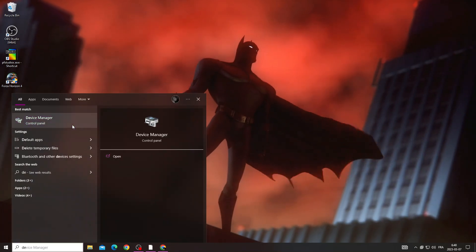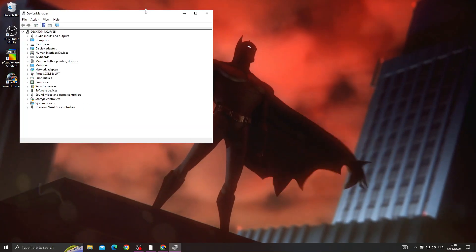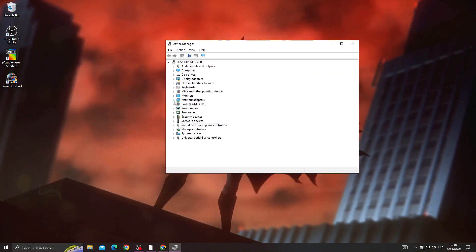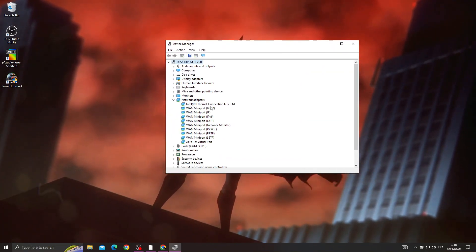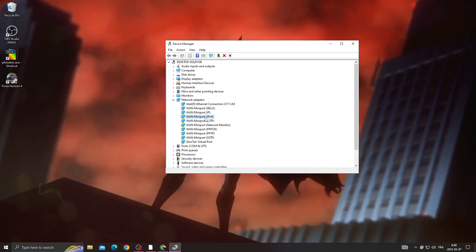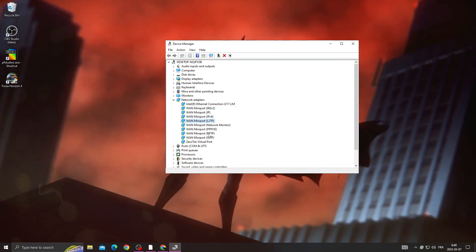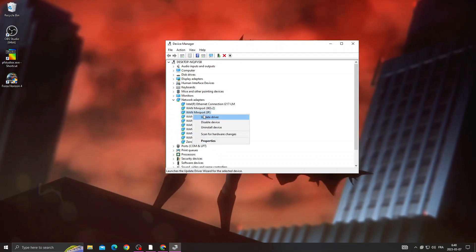After that, go to Device Manager and then go to Network Adapters and make sure to update all those drivers. Right click, update, search automatically for drivers.